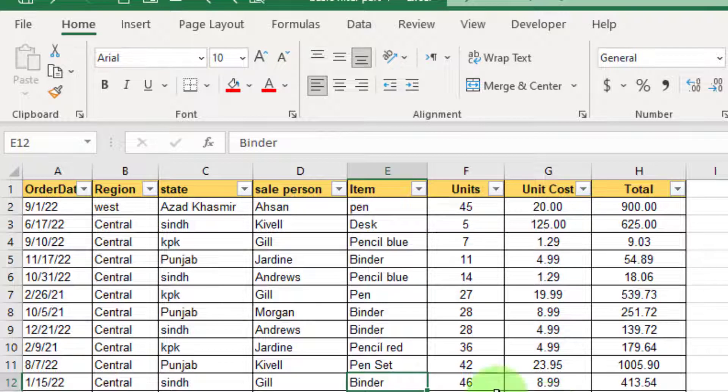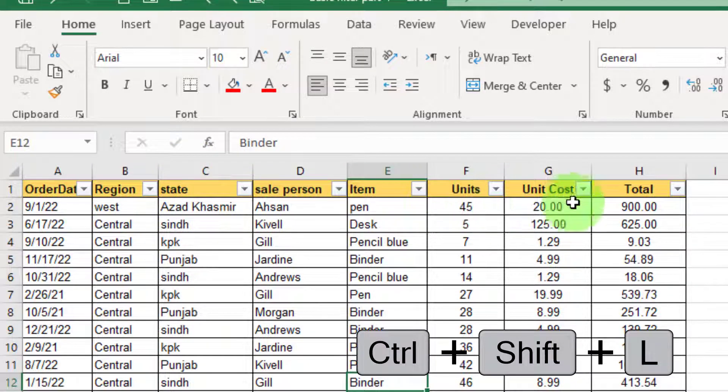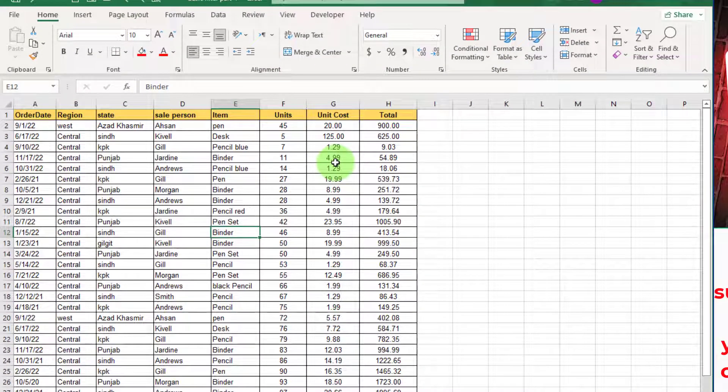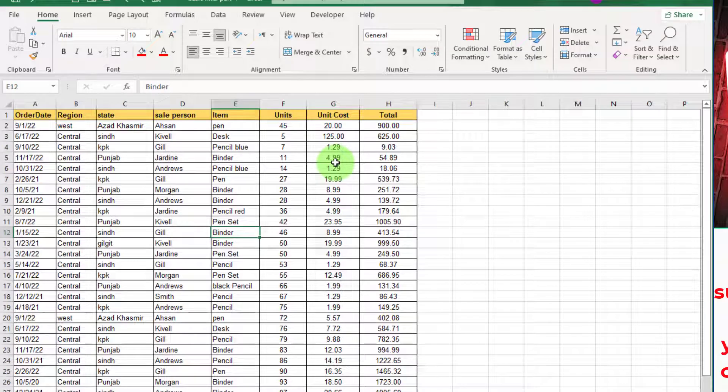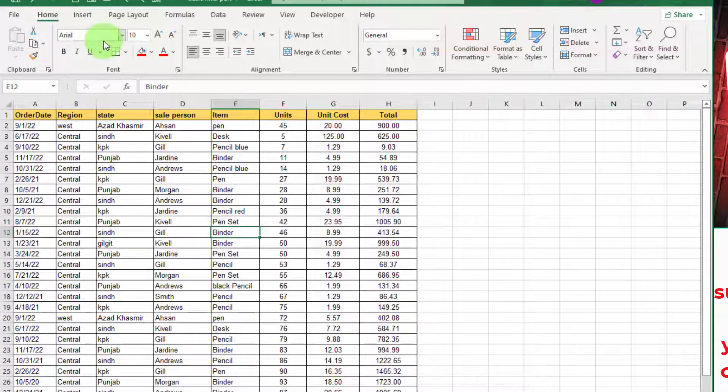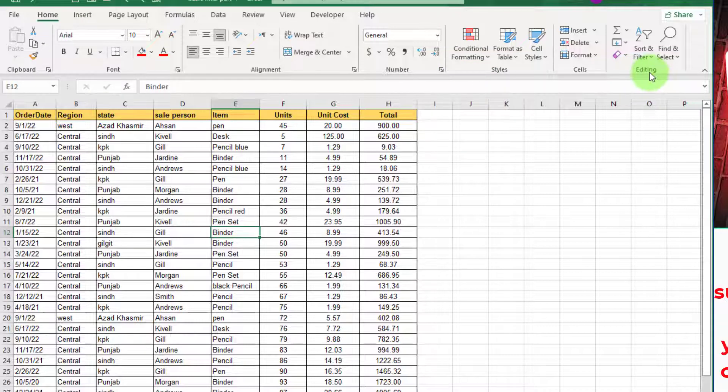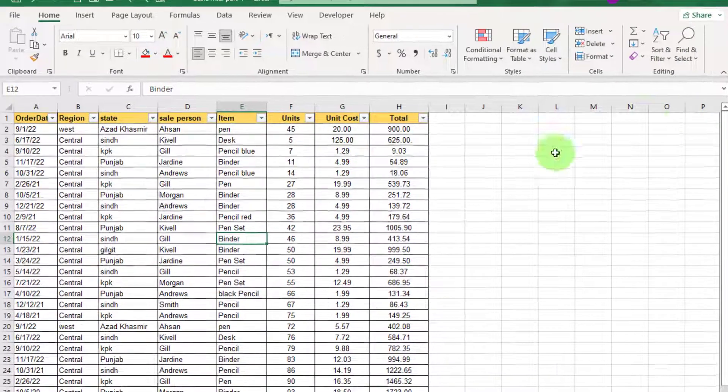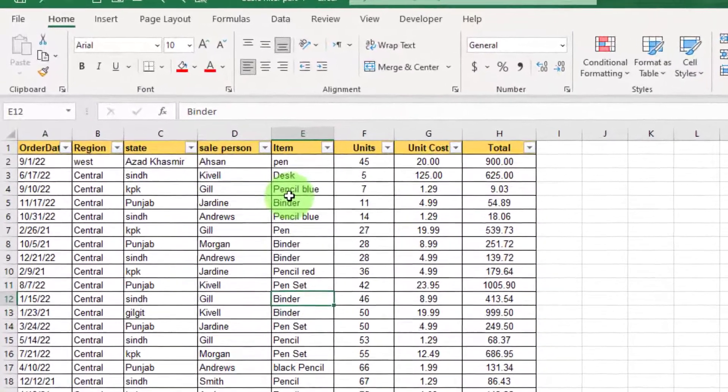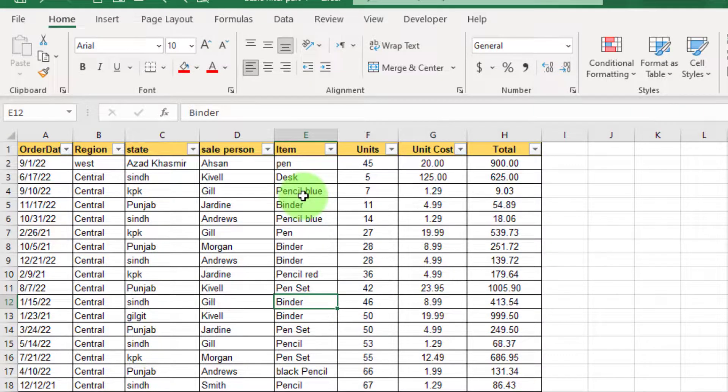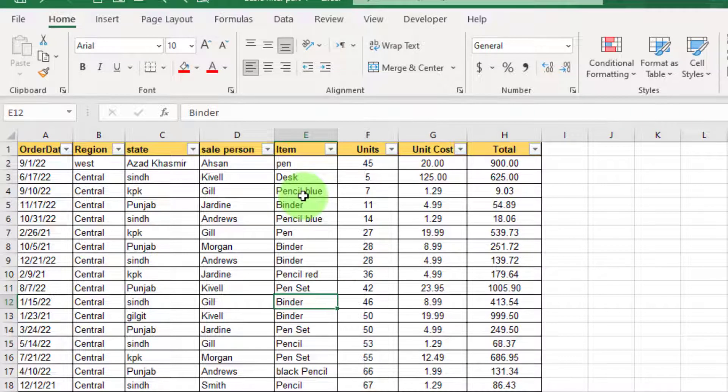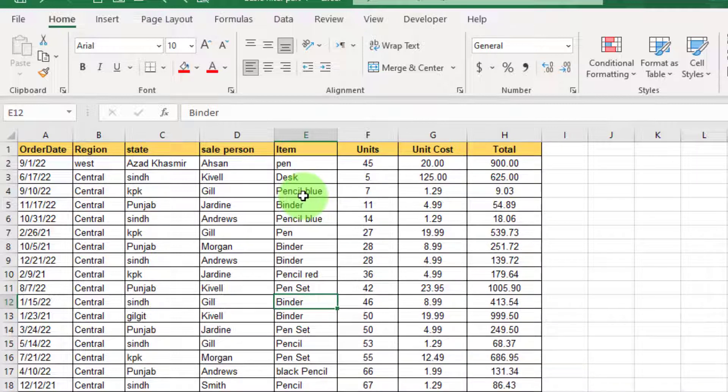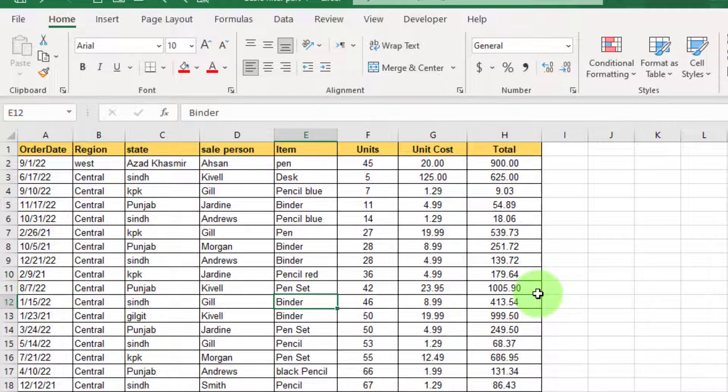Another way of putting the filter is go to Home tab and go to Editing group and click on Sort and Filter and click on Filter. You can see filter is applied. To remove this filter press again Ctrl+Shift+L. Yet another way of putting a filter here is just by right mouse click.